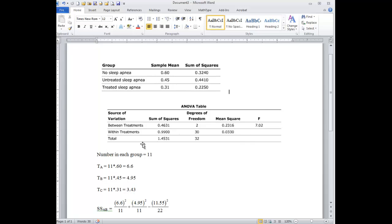Now the critical F ratio, the critical F value is given to you as 5.39 at alpha equals 0.01, meaning that 1% of the time the F ratio is going to be 5.39 or higher when there is no difference between the groups.